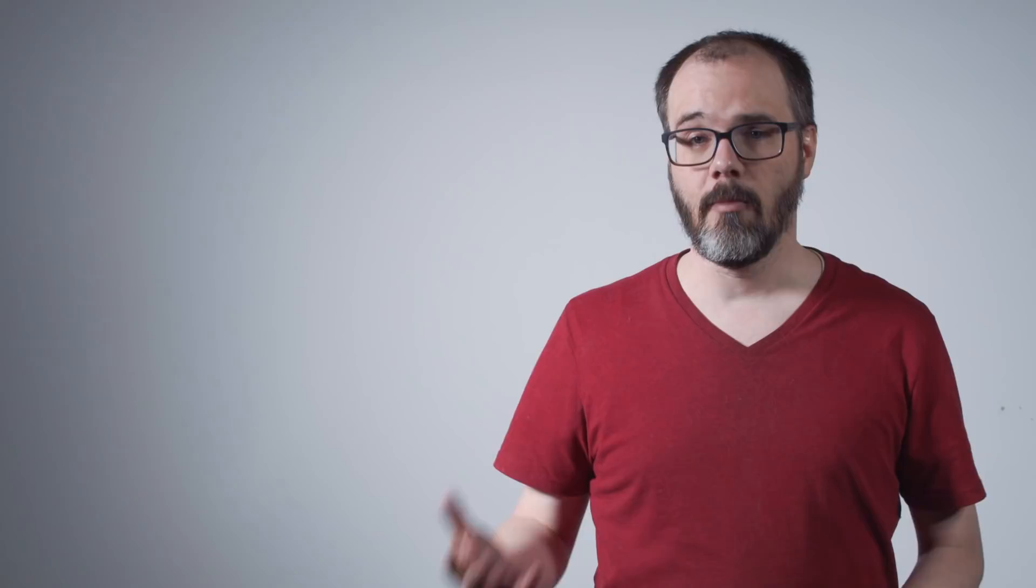The automated systems that YouTube has implemented aligns with what Commissioner Rebecca Slaughter called a technological backstop, an automated system to identify undesignated child-directed content and turn off behavioral advertising. In her dissenting statement on the settlement, Commissioner Slaughter proposed such a system as a mechanism to ensure that content creators are telling the truth when they designate their content as not child-directed.